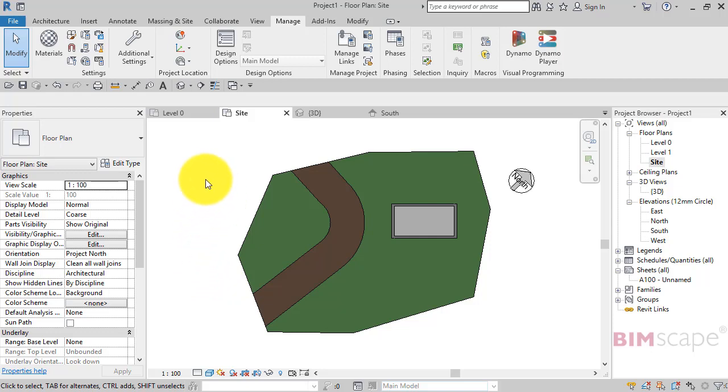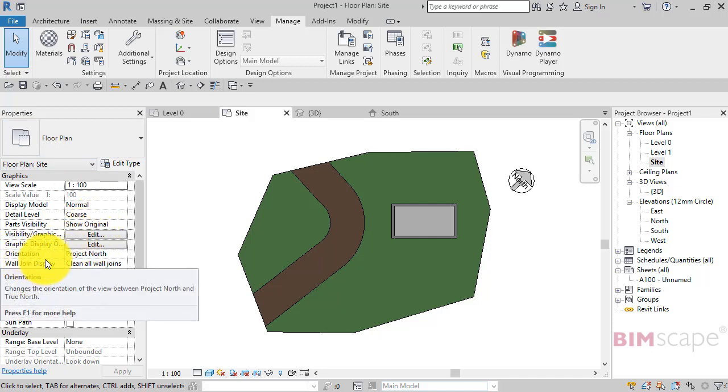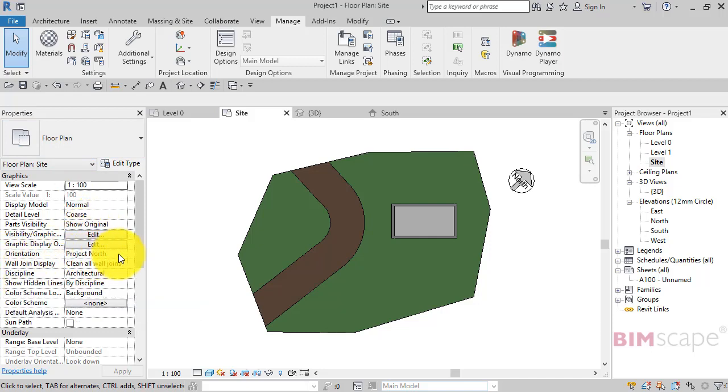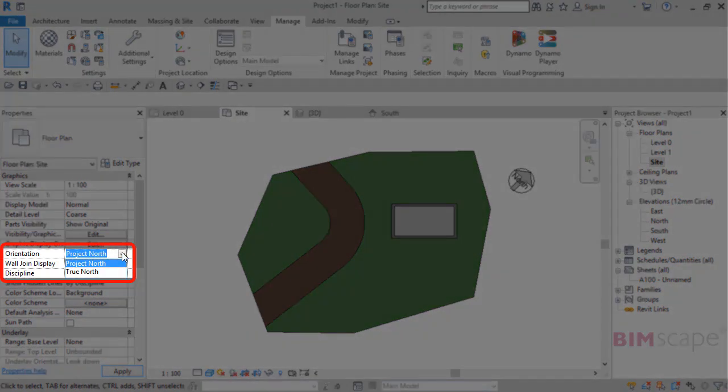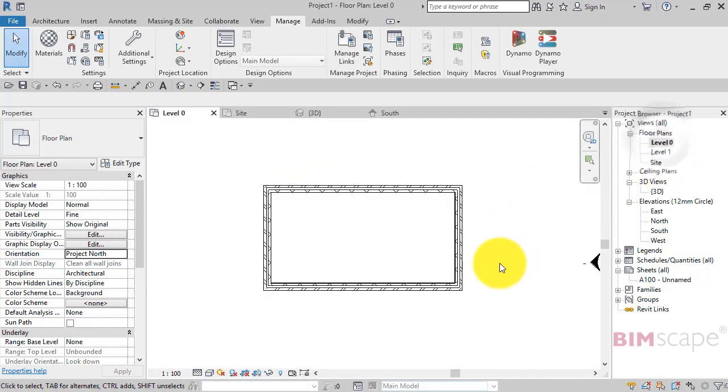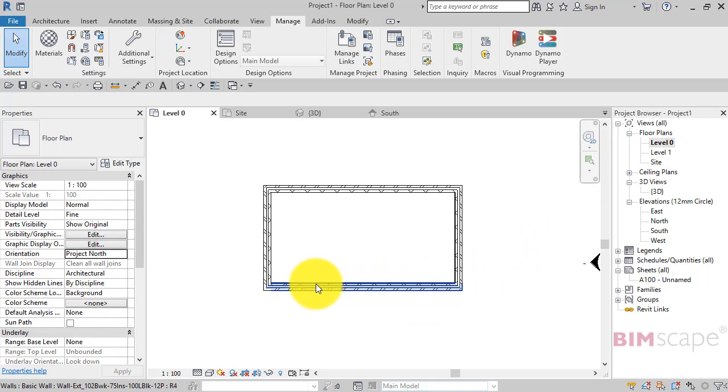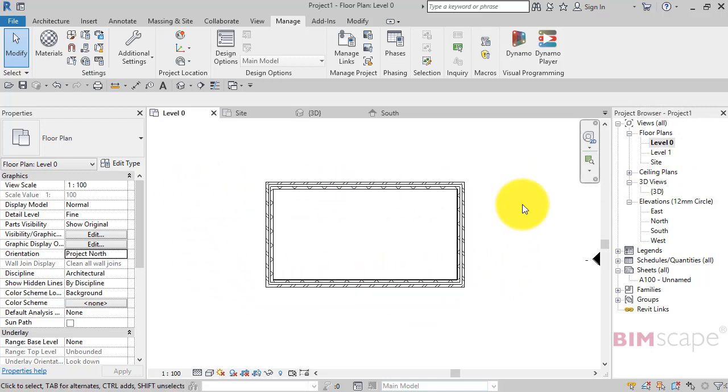selected, if you look at the properties for the view, we've got orientation - it's currently set to project north. If you hit the little drop-down you can see that you've got two options: project north and true north. Project north is when the building is orientated orthogonally on screen, so typically how you would